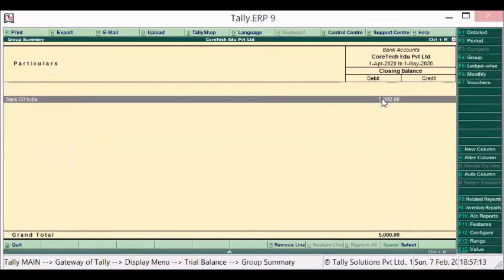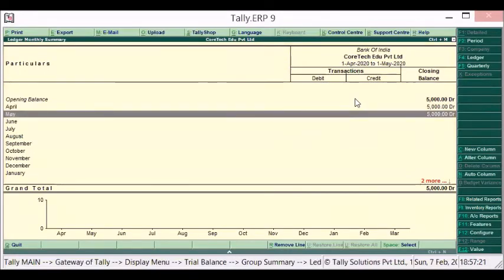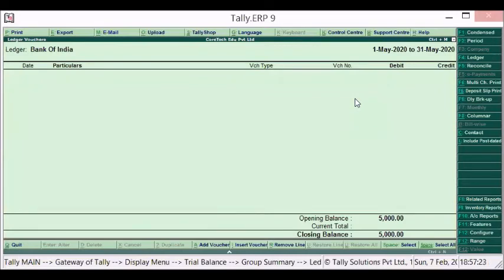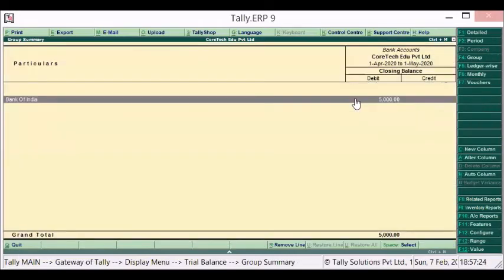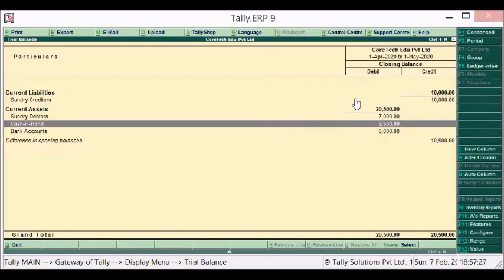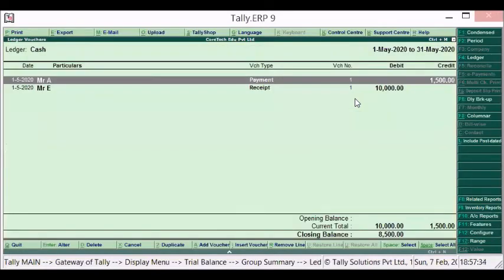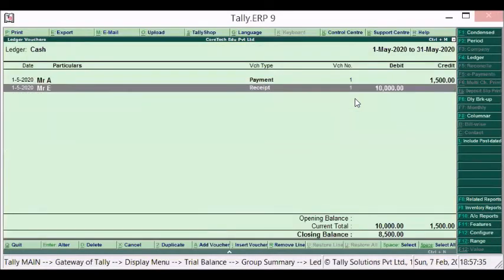So Bank of India — now the Bank of India, this was the month and the entry amount. Let's go to 8,500 cash in hand. I can see that in the month of May there was an entry. You can see the red graph also. These are the two entries.